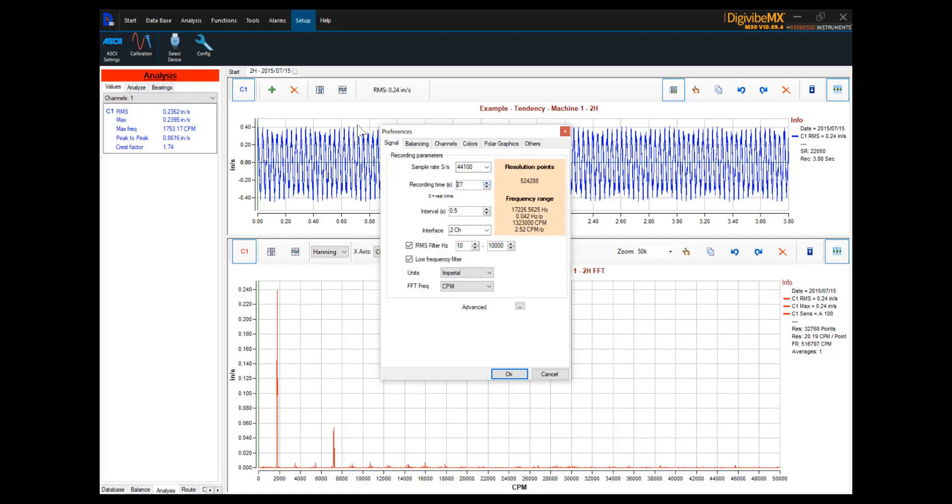So, if we went as far as setting the recording time to 48 seconds, doubling it yet again, we now have just over one cycle per minute represented by each spectral line in the FFT, and a 0.021 hertz range depicted by each point in our FFT spectrum.